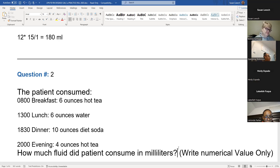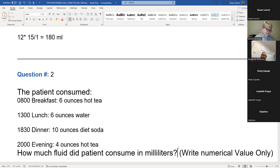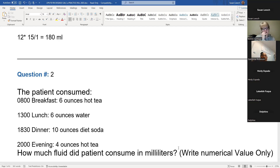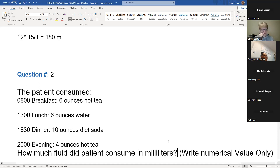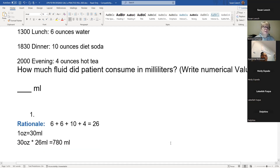Here we only have ounces to calculate, so I would add them all up: 6 plus 6 is 12, and 10 is 22, and 4 is 26 total ounces. Then I know there's 30 mLs in every ounce, so I take my total number of ounces and multiply by 30. 26 times 30 gives you 780.